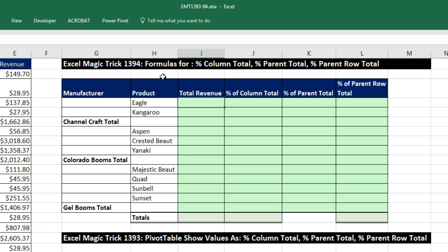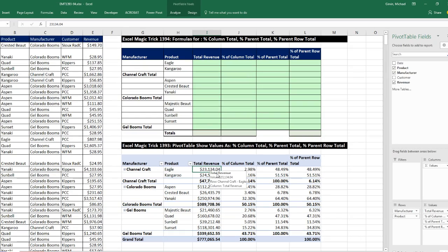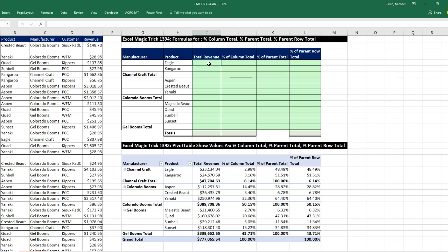We have a crazy video here. We've got to calculate formulas for traditional pivot table calculations, such as percentage of column total, percent of parent total, and percent of parent row total. In this video we're going to see formulas — it is so much easier to do this with a pivot table, and in our last video we saw how to do all these calculations with a pivot table. Why would you want to do it with formulas? Maybe you just want the challenge, but the real reason is if you want your solution to update instantly when any source data changes without having to refresh, then you'd have to use formulas.